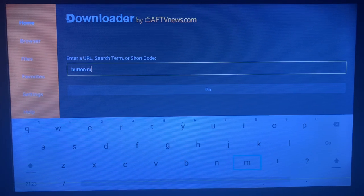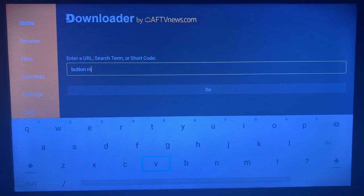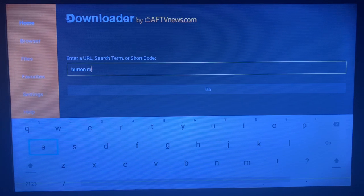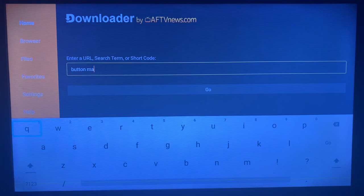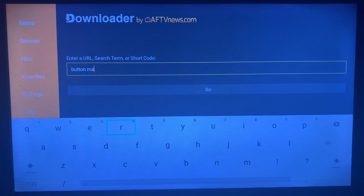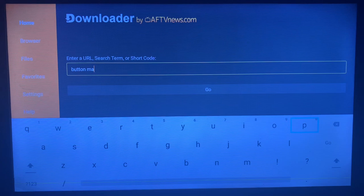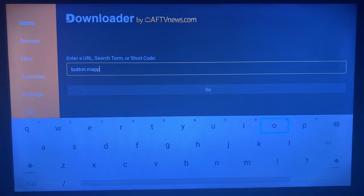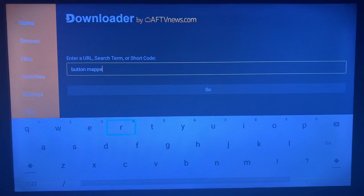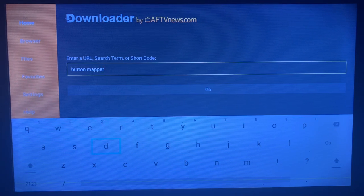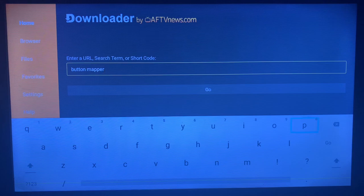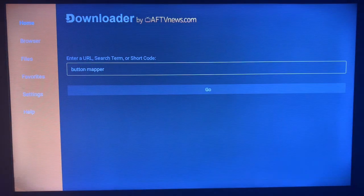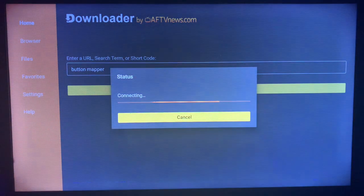So what I'm trying to do now is search for Button Mapper and see what sources on the internet the Downloader is going to show us. Once you've written the keyword, just click on 'Go.' Once you click on Go, Downloader is going to show you various sources on the internet where you can install Button Mapper.